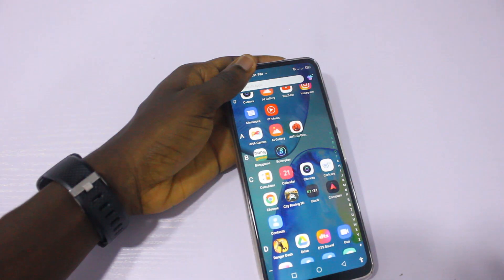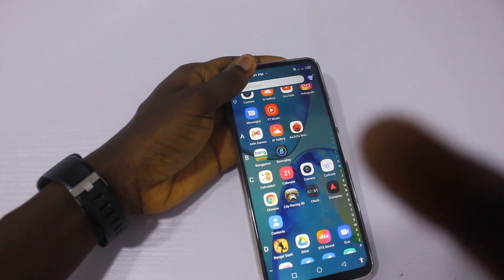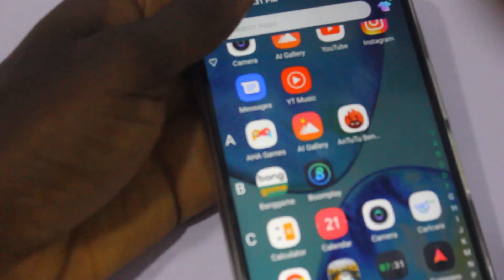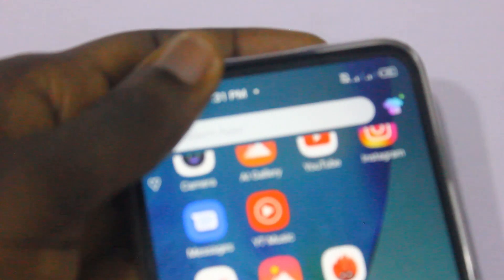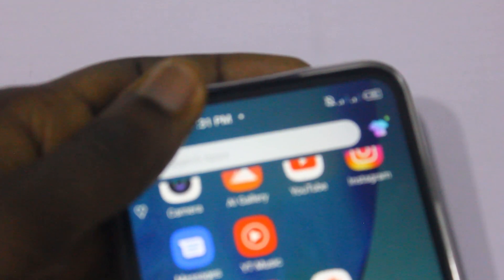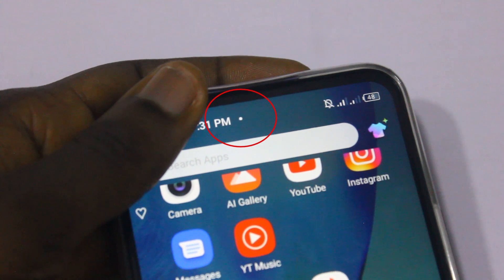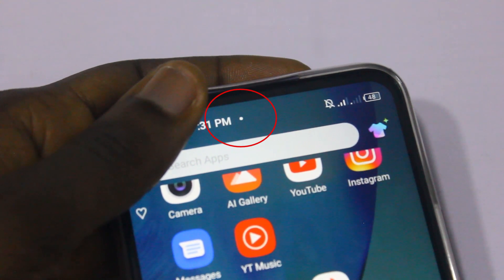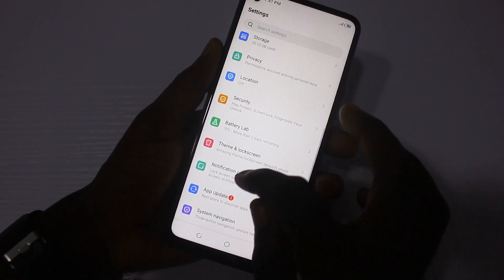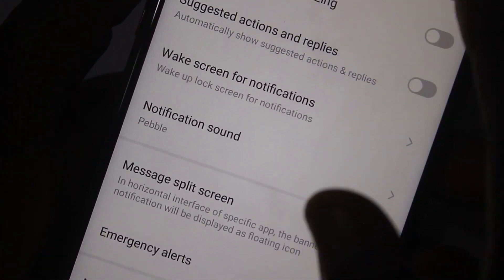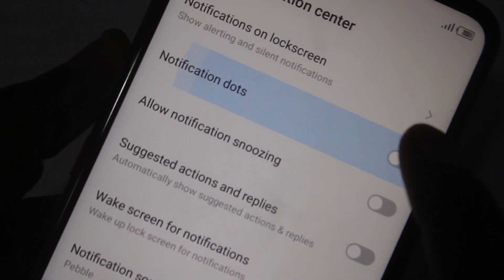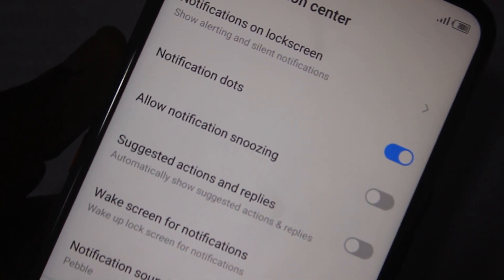Here are some cool ways to make up for Tecno not putting a notification light on this device. First, you add Notification Dots — toggle it on and you'll notice a black dot on the top of the screen whenever you have new messages or a missed call. Lastly, you can enable the Wave Screen for notifications — toggle it on and whenever you have new messages or a missed call, your full screen will light up to alert you.